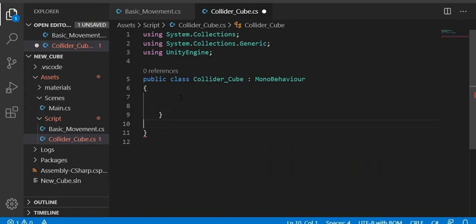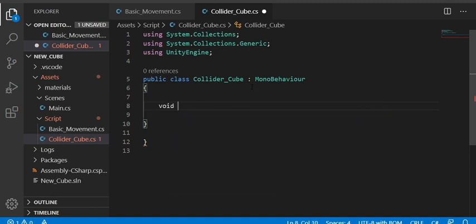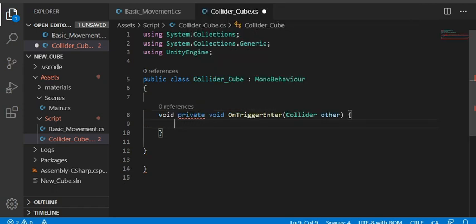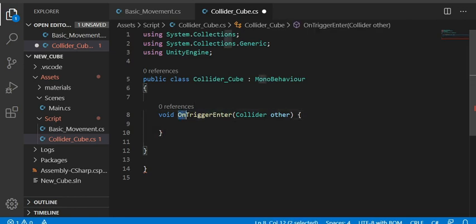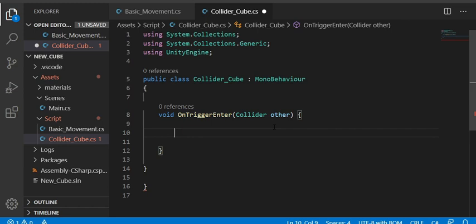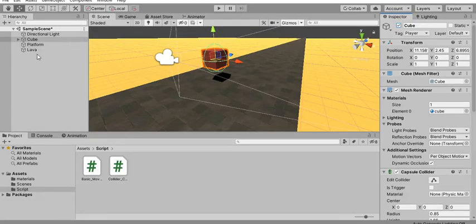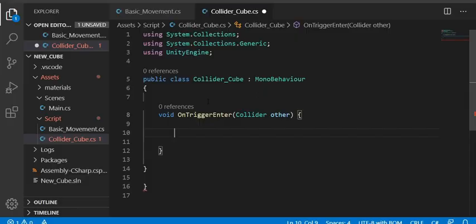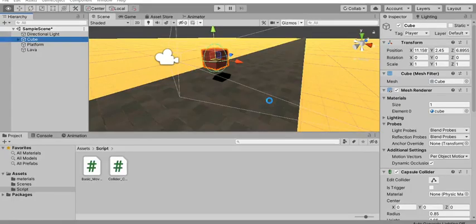In the script, to detect when one object collides with another using a trigger, we use the Unity function void OnTriggerEnter(Collider other). This is a default Unity function — you must write it exactly like this. The parameter 'other' is the collider that entered. We'll write an if statement: if other.tag == "Player", meaning if the object that collides with the lava has the Player tag, we execute the game over logic.